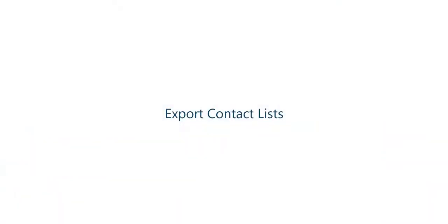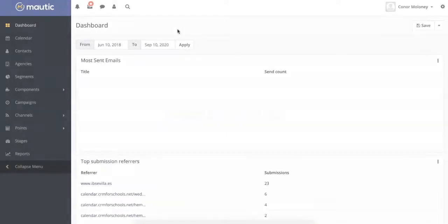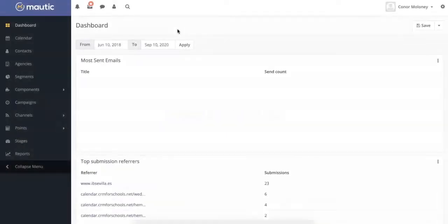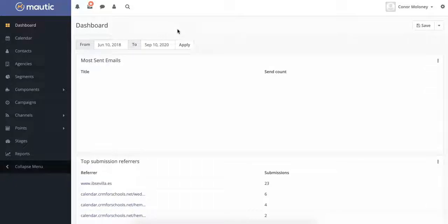Hi, welcome to our MAUTIC CRM video series provided by Higher Education Marketing. Today, we will be showing you how to export a contact list in MAUTIC. Let's get started.